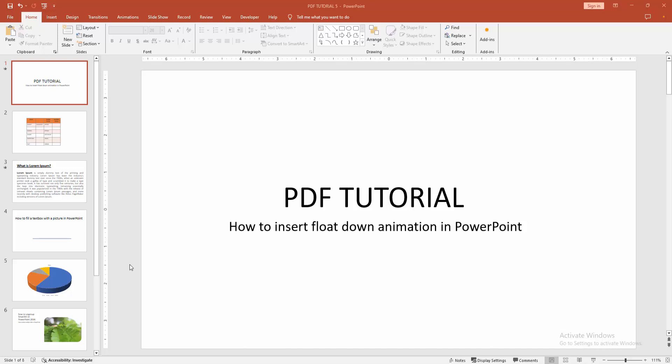In this video, I am going to show you how to insert float down animation in PowerPoint. Let's get started.